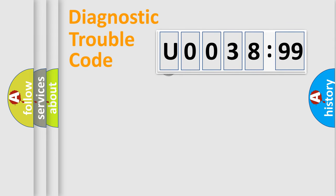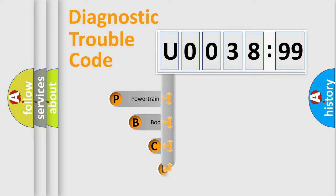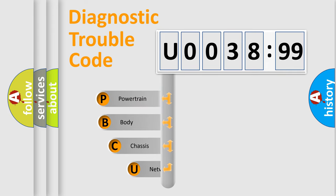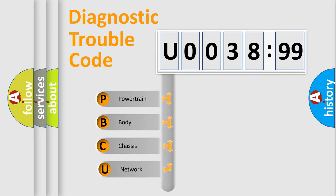First, let's look at the history of diagnostic fault code composition according to the OBD2 protocol, which is unified for all automakers since 2000.